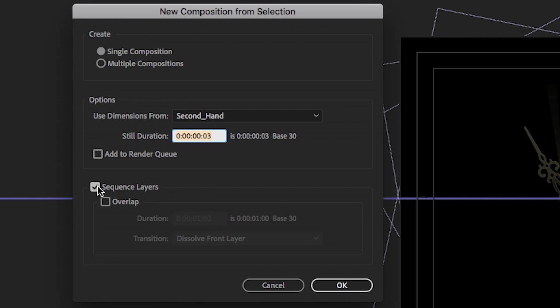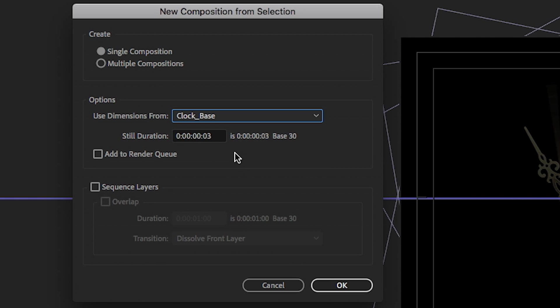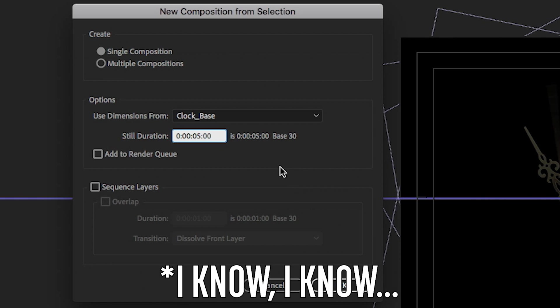Let's just select all of them and bring them into a new composition. We want to make sure that it's not sequence layers. Single composition. Use dimensions from the clock base. And let's change duration to let's say five minutes just for demonstration purposes.